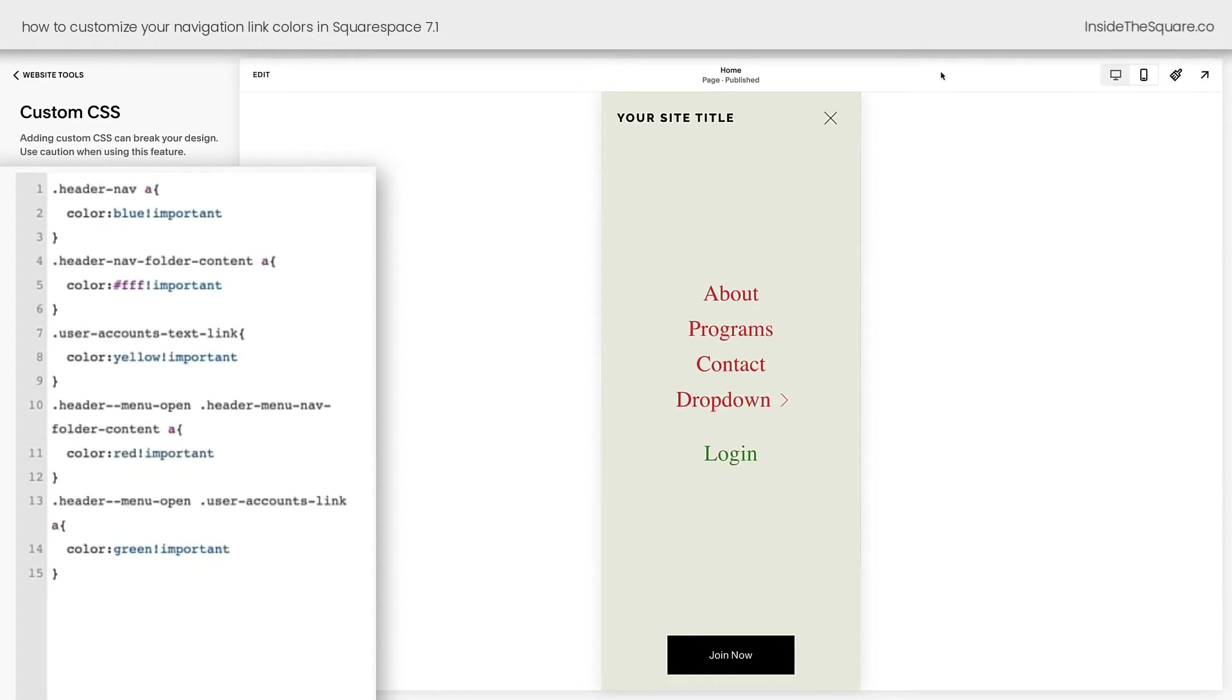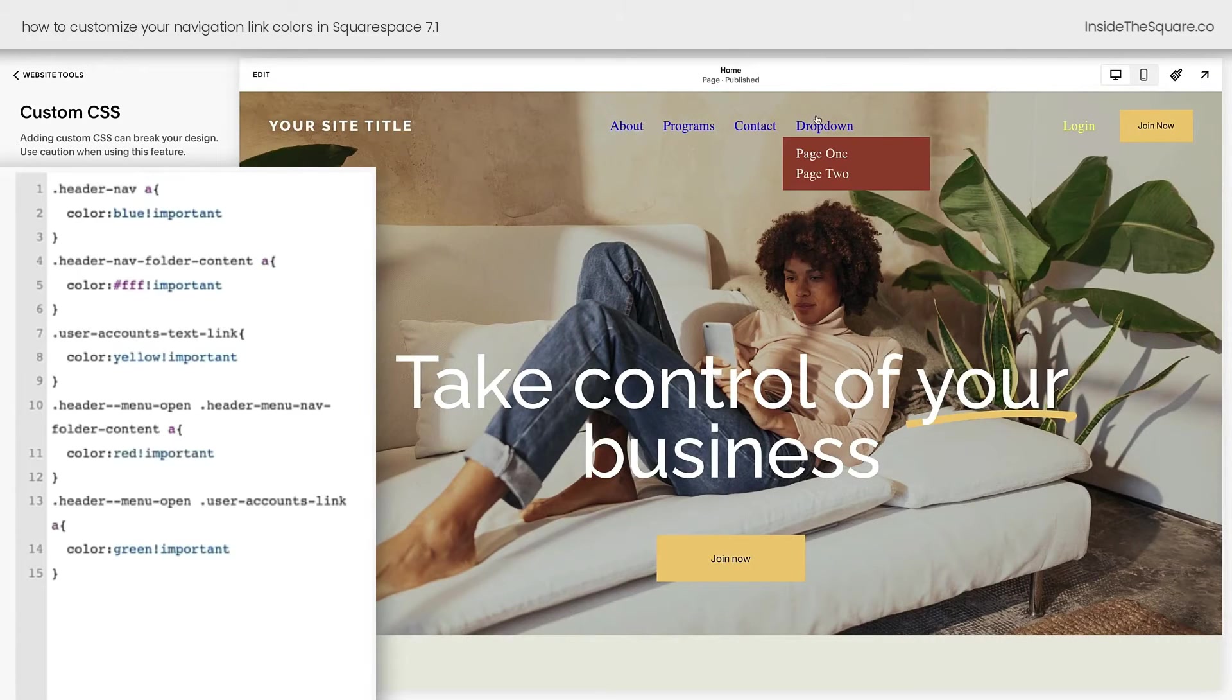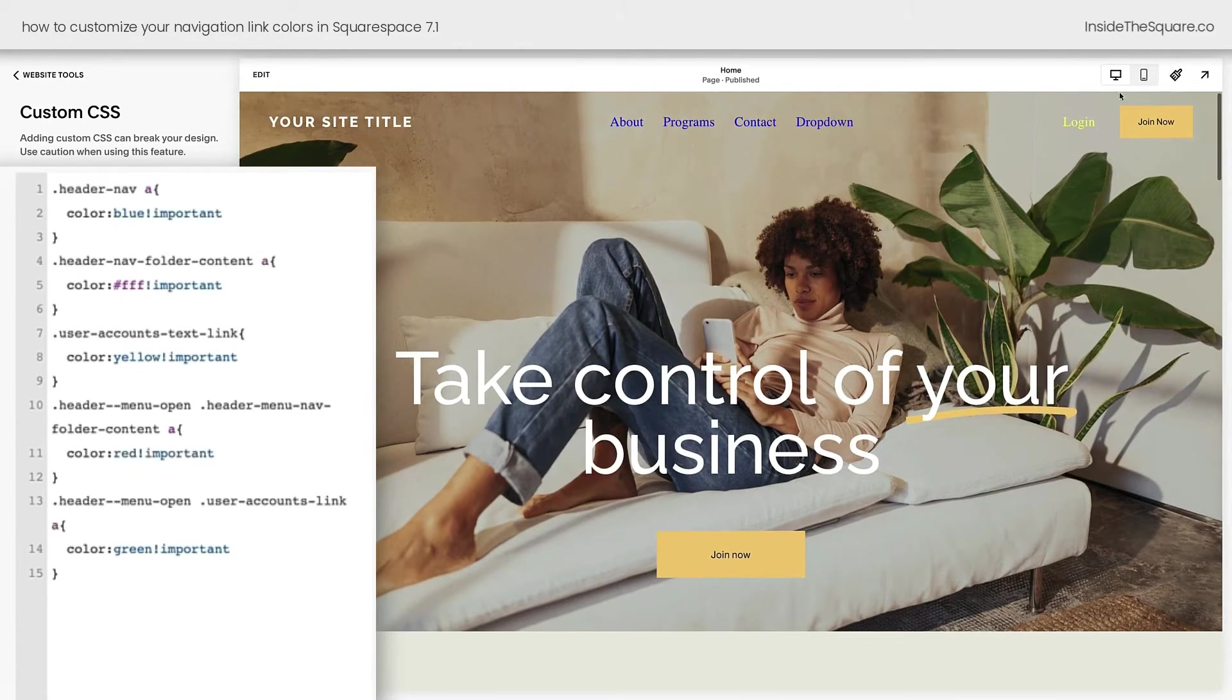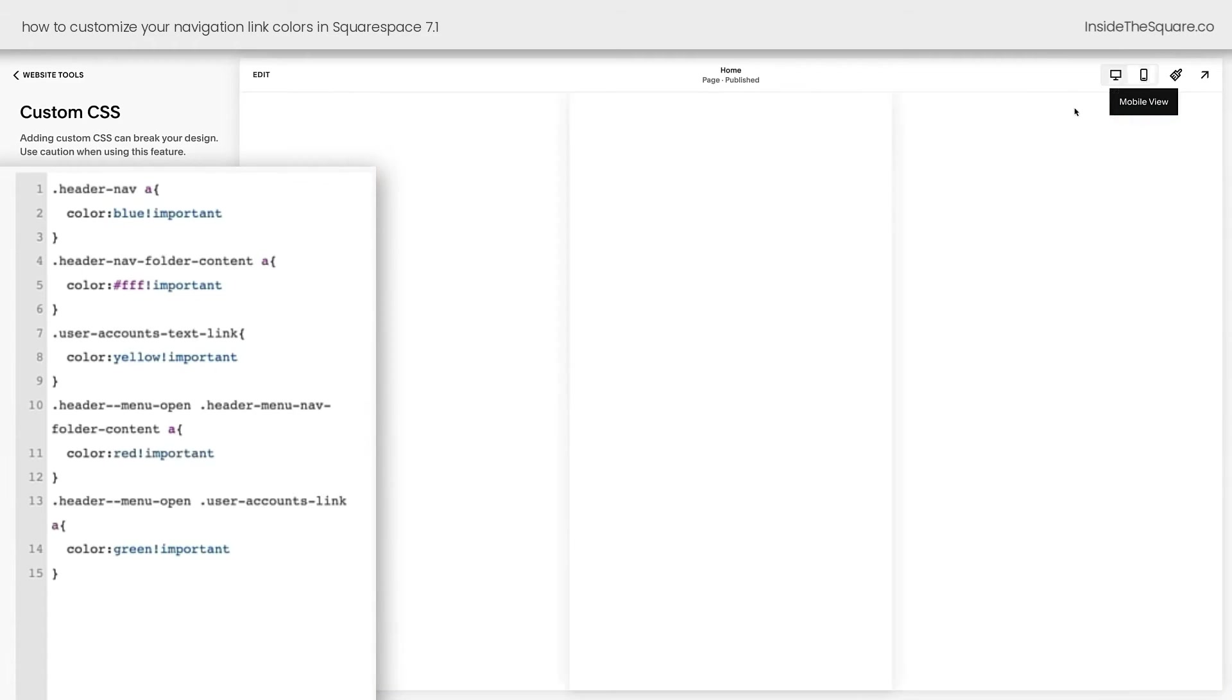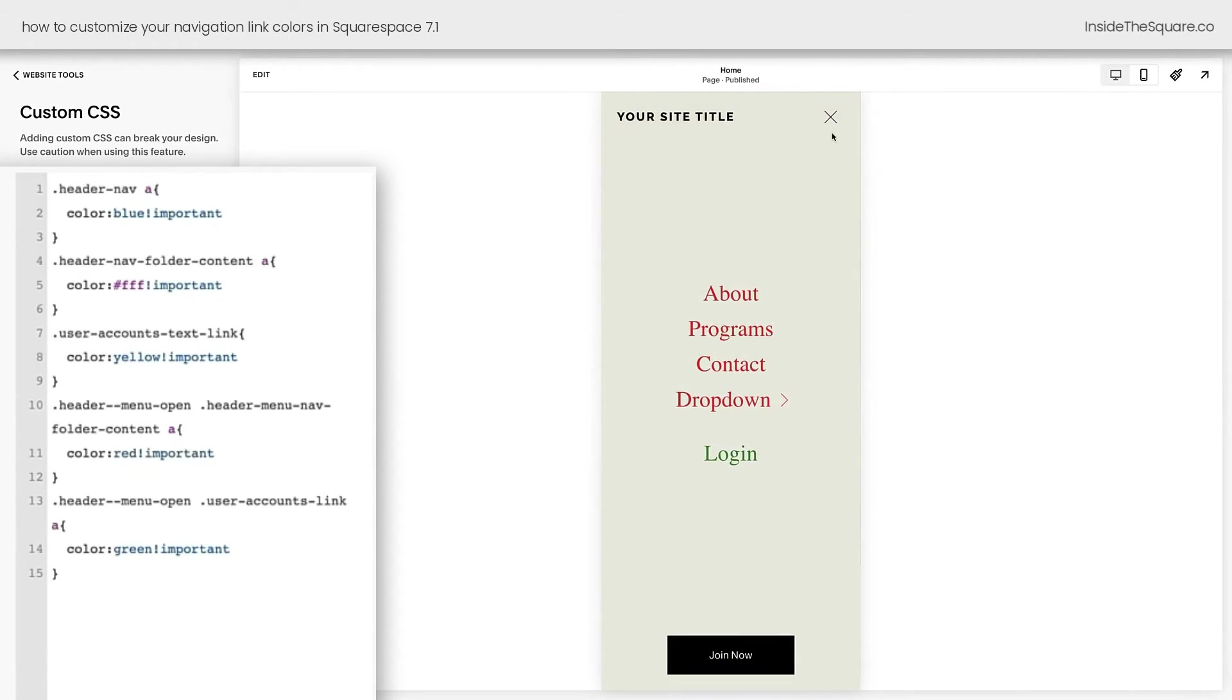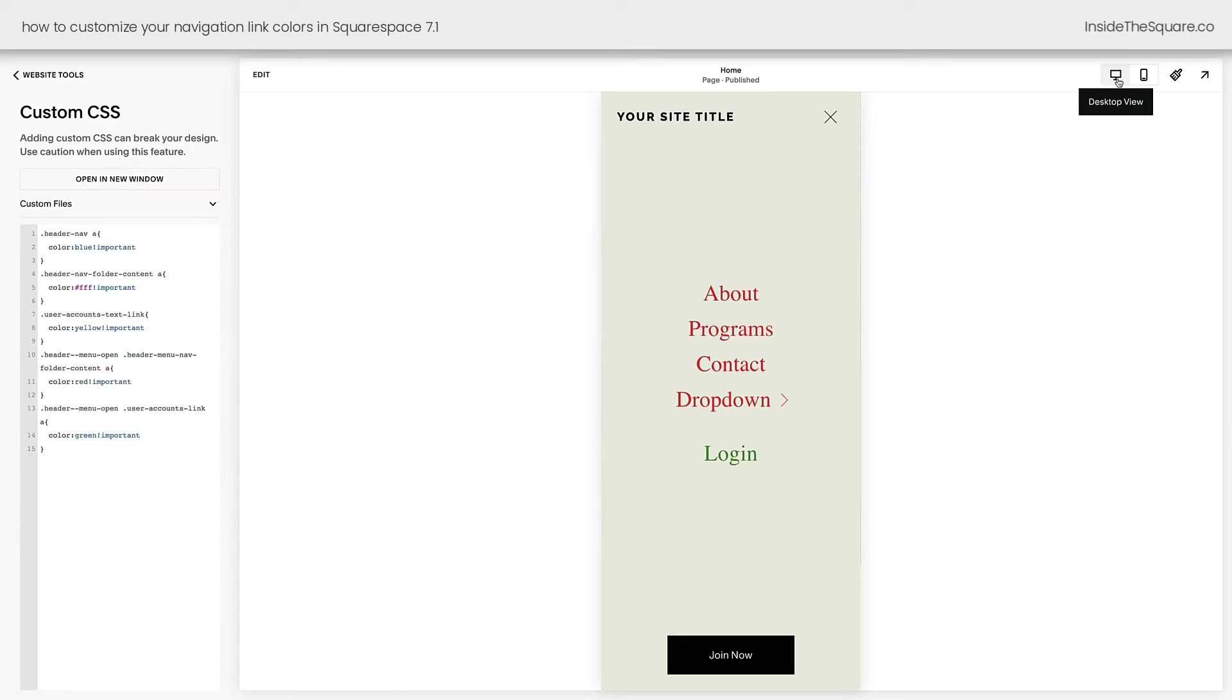I'll go ahead and select save and we'll take a look at the desktop version. We'll see the blue links, the white links in the dropdown, the yellow login link. And then when we click on the mobile view and check out that separately, we've got different colors going on here as well. Lots of fun stuff to customize.